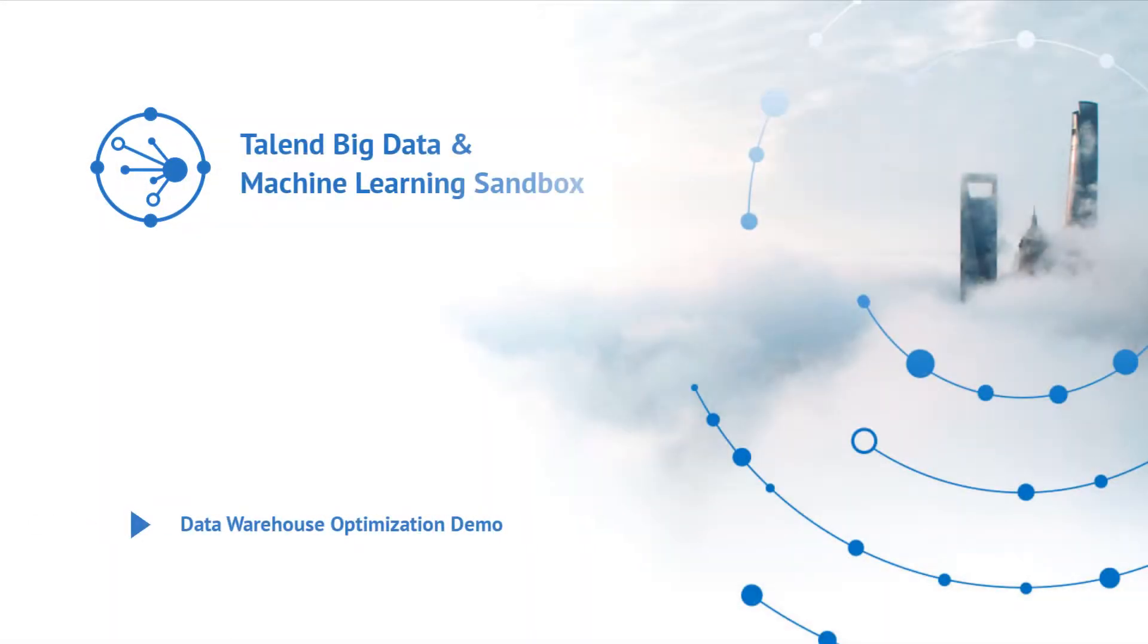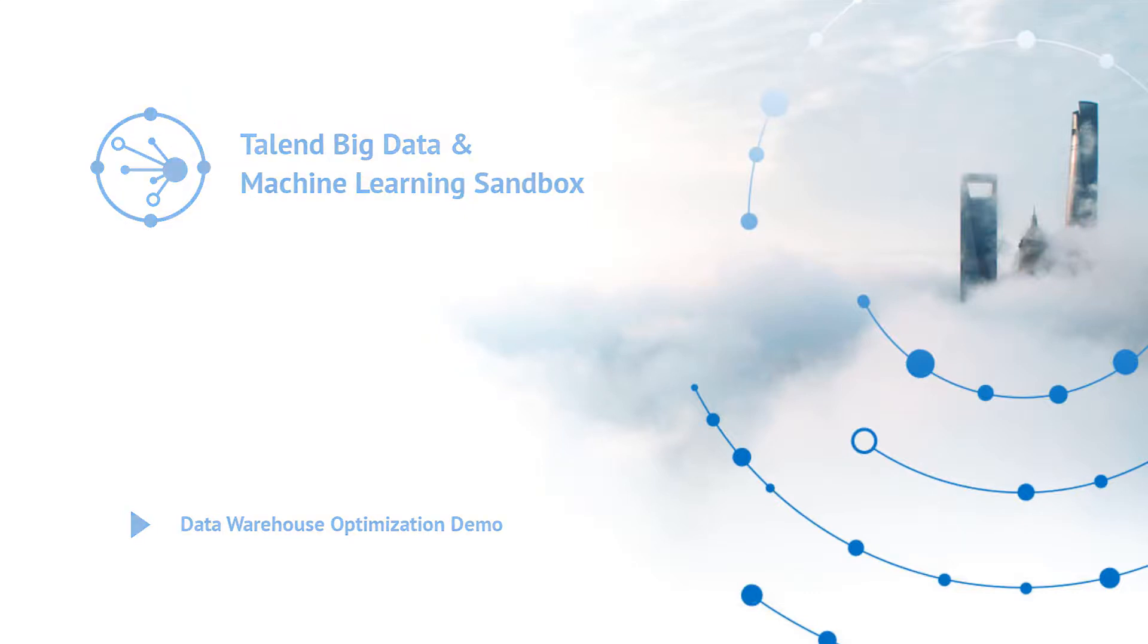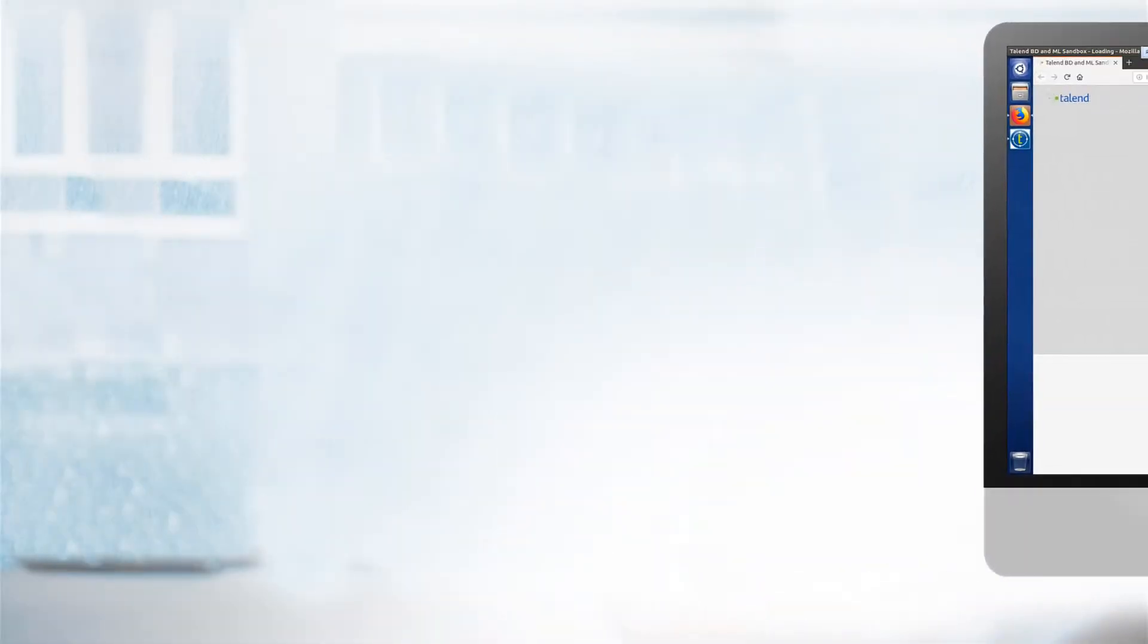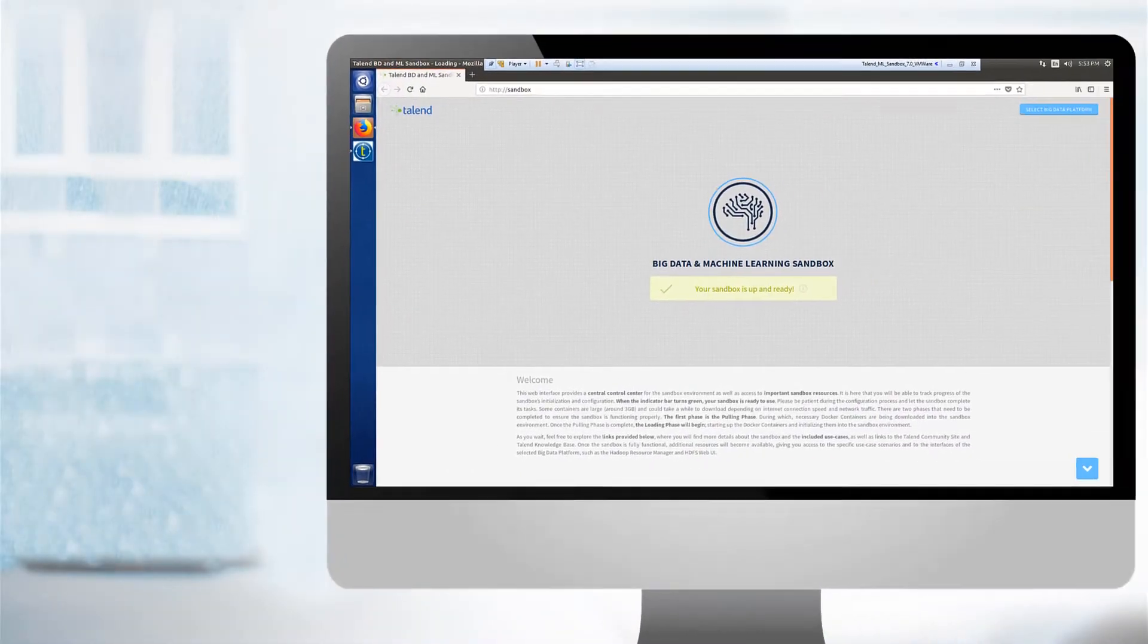Hello and welcome to the all-new Talend Big Data and Machine Learning Sandbox. This new sandbox includes all new use cases that highlight Talend's capabilities with Spark, Machine Learning, and Big Data Analytics.